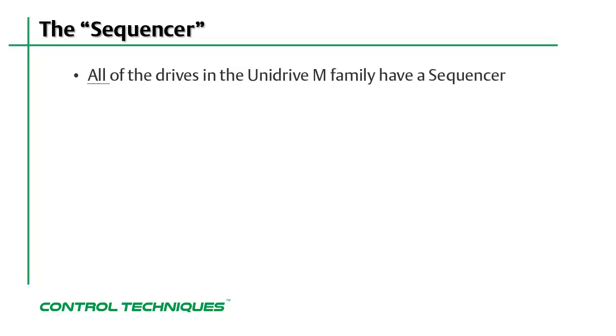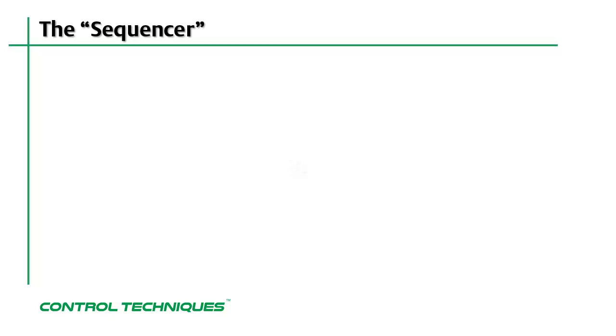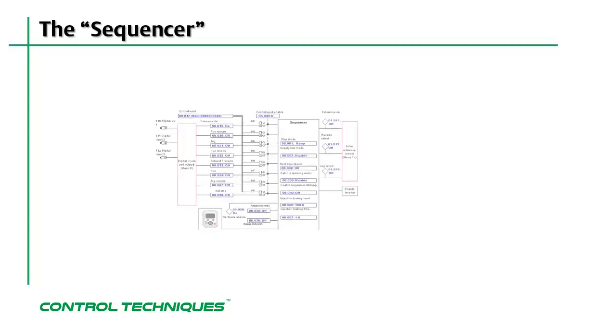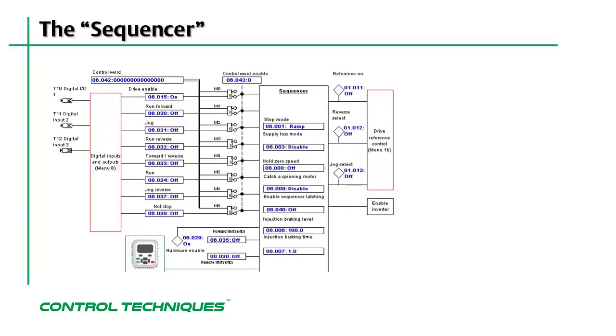The Unidrive M sequencer is located in menu 6. Because it's easier to understand what the sequencer does by seeing a picture of it, here is a picture of the block diagram for menu 6 taken from MConnect software.